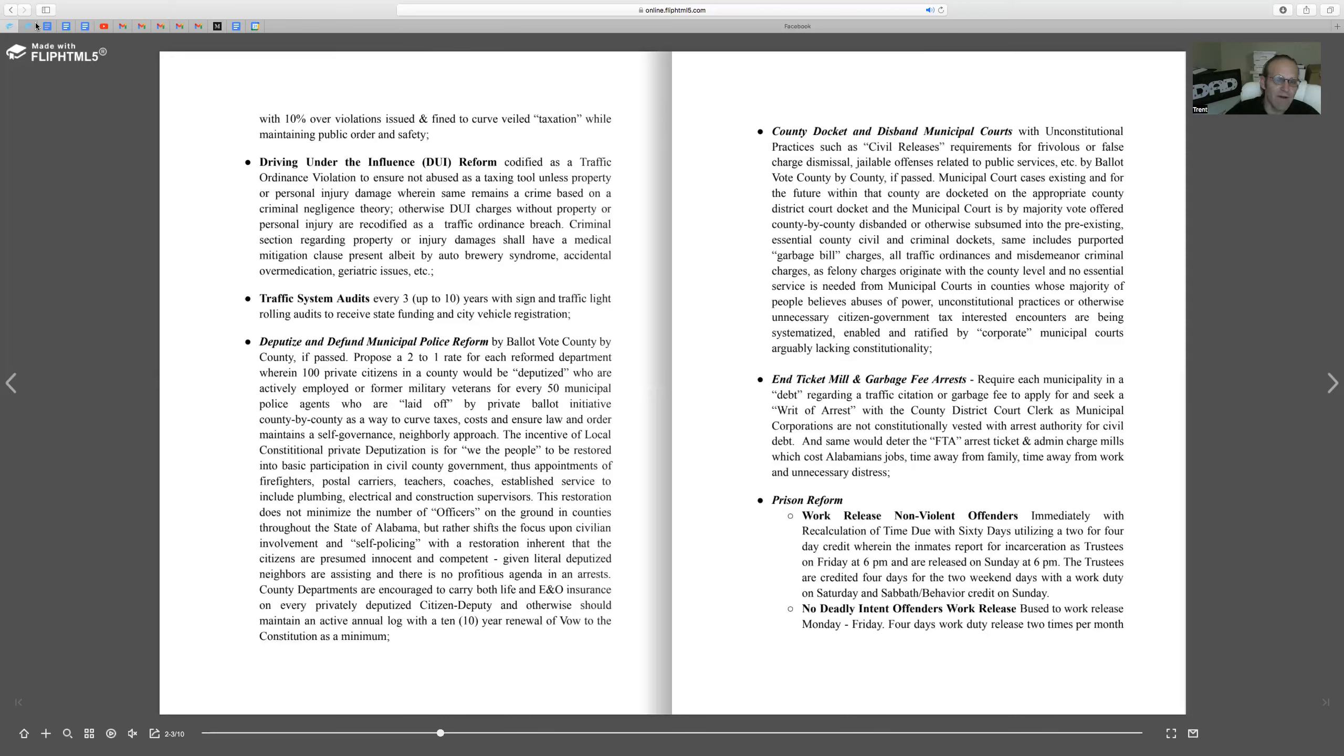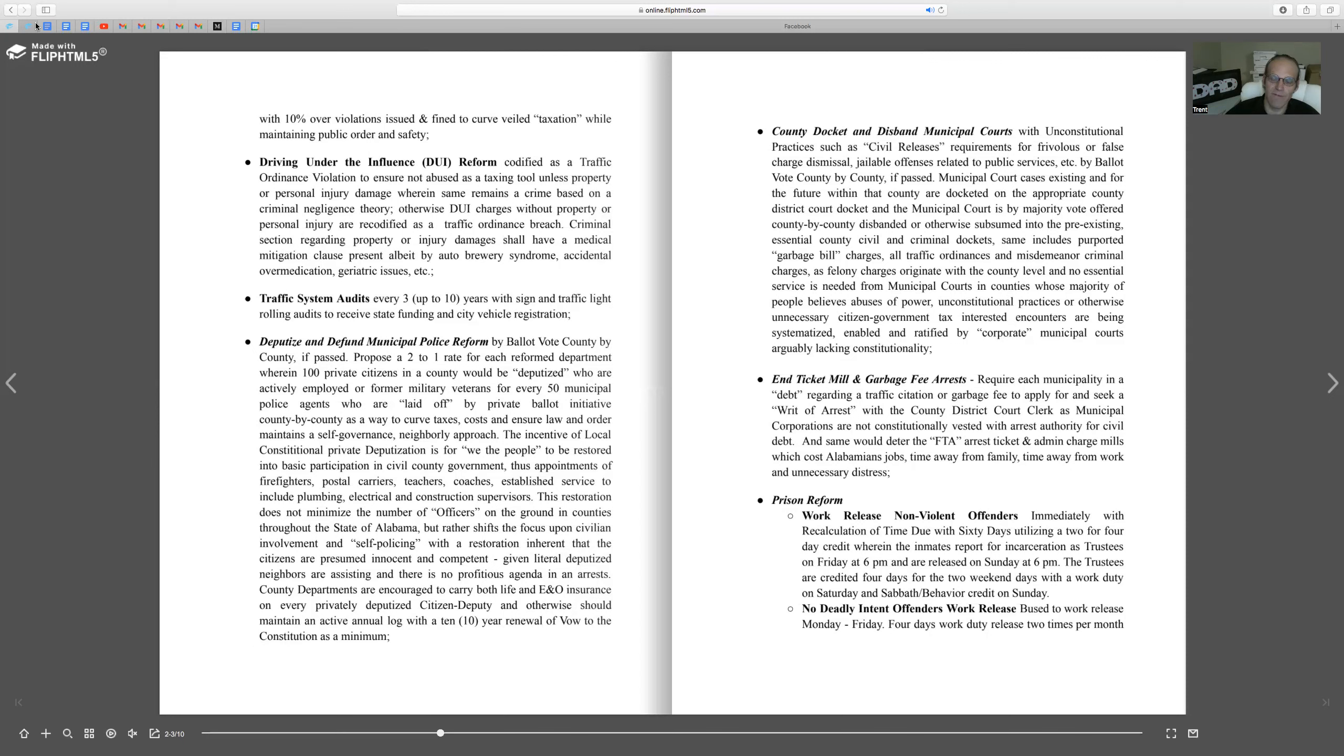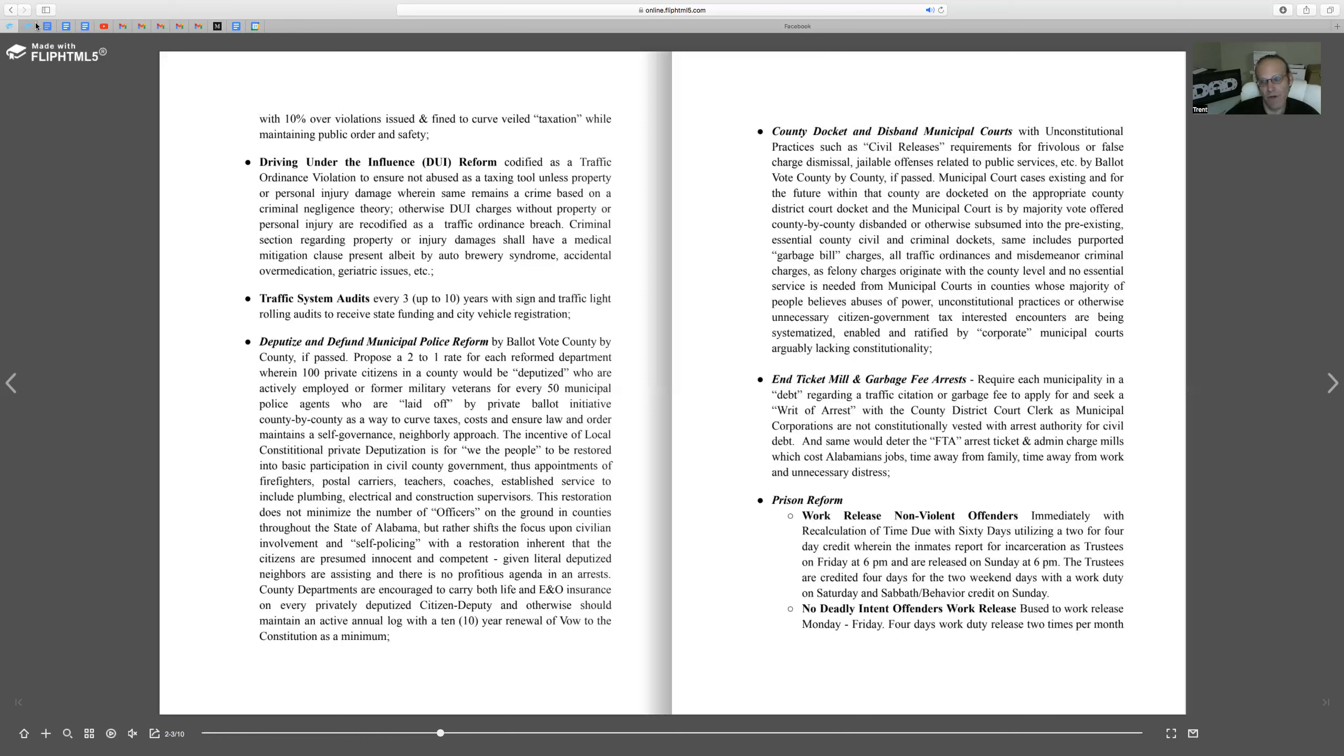Driving under the influence, I would totally reform as a traffic ordinance violation, unless there was personal injury, wrongful death, or property damage involved. There's no criminal intent. There are medical conditions which transcend the constitutional ordinance, which includes auto-brewery syndrome. Some people just from eating bread can trigger a positive blood alcohol test.